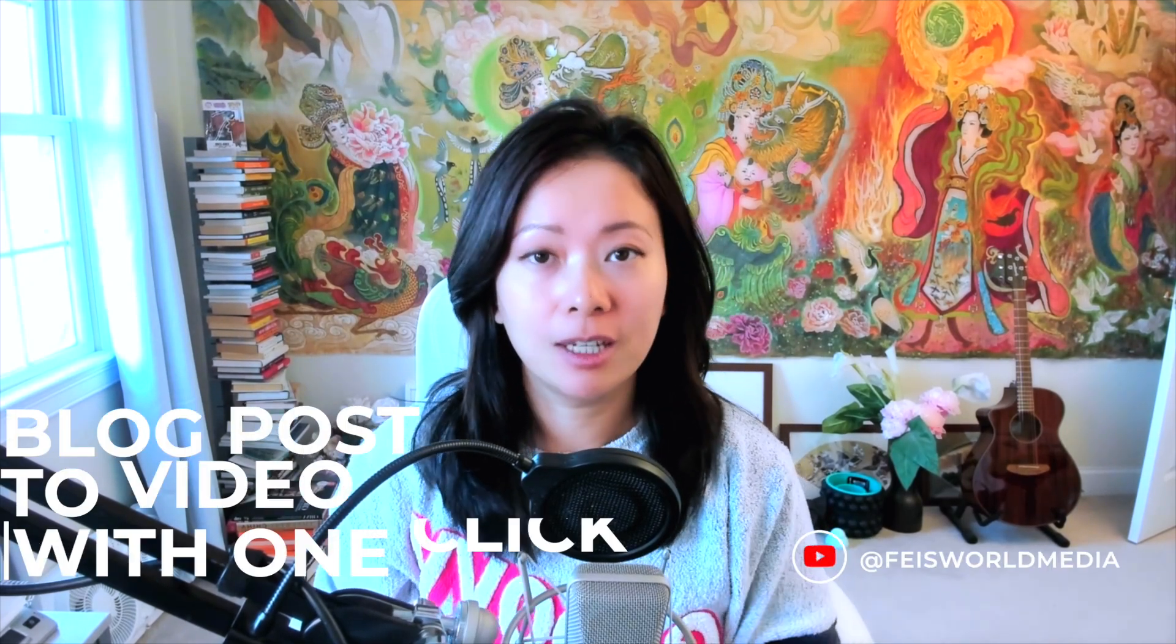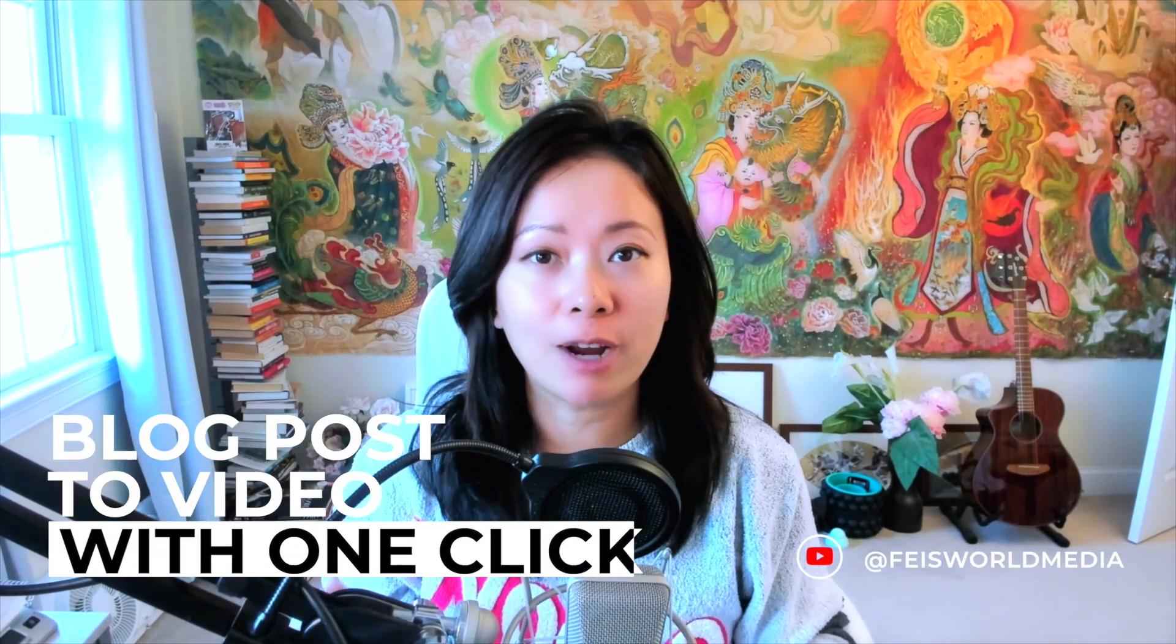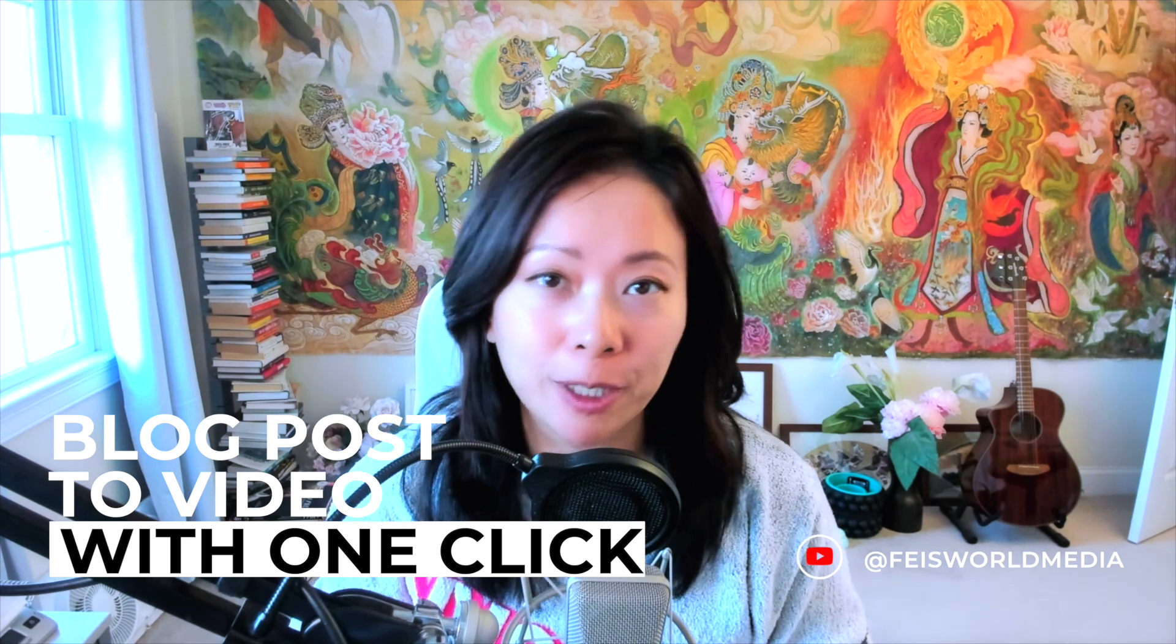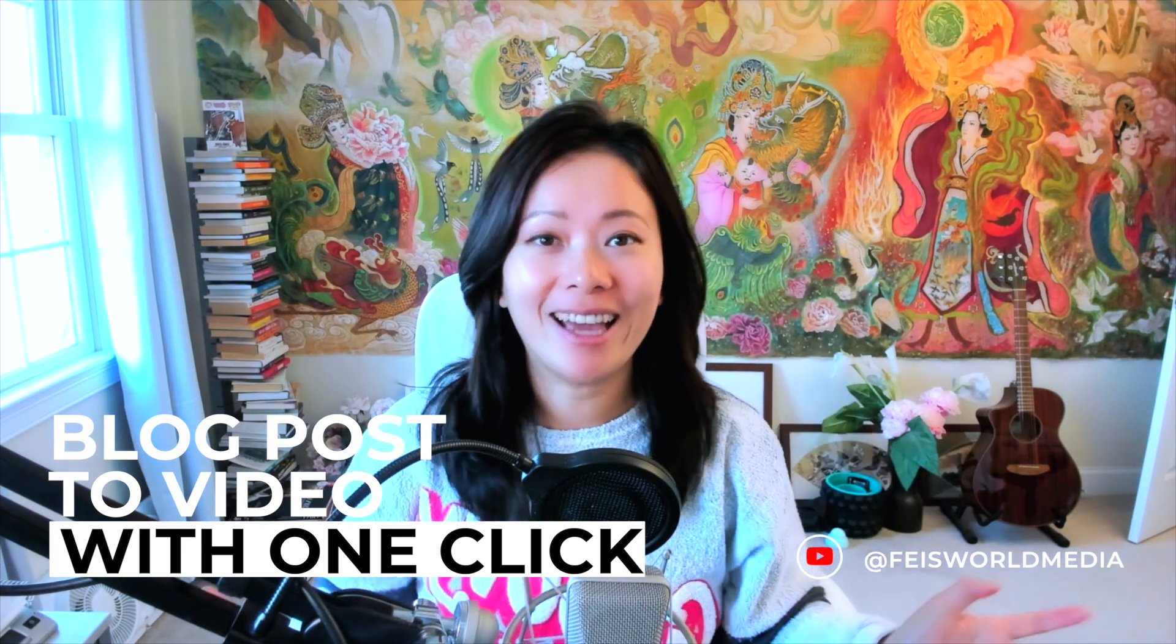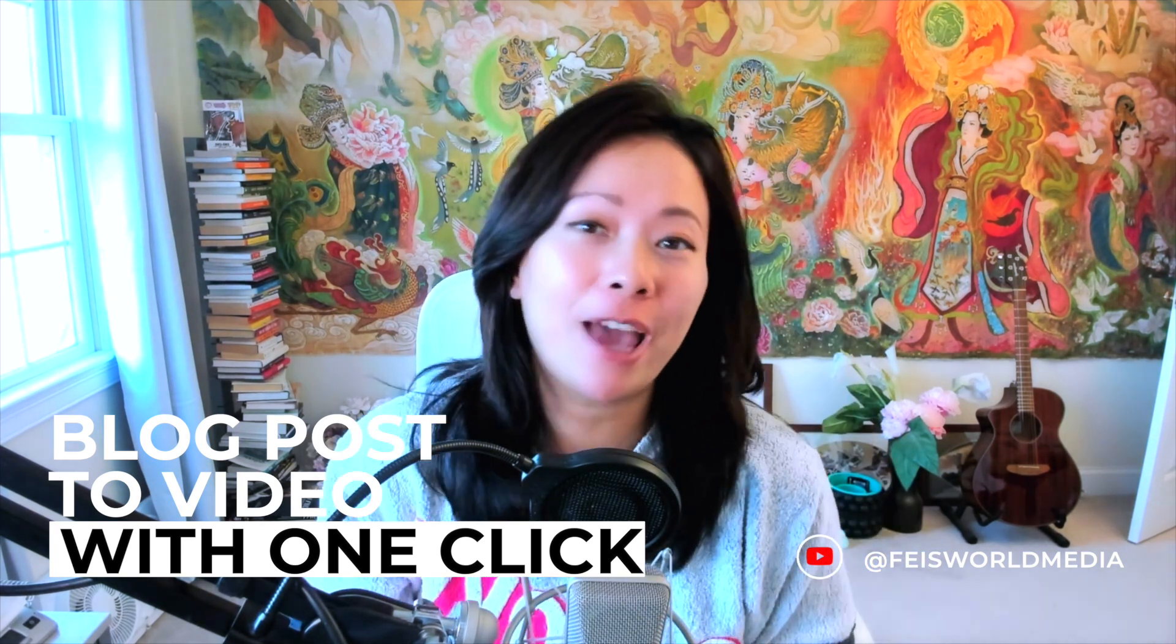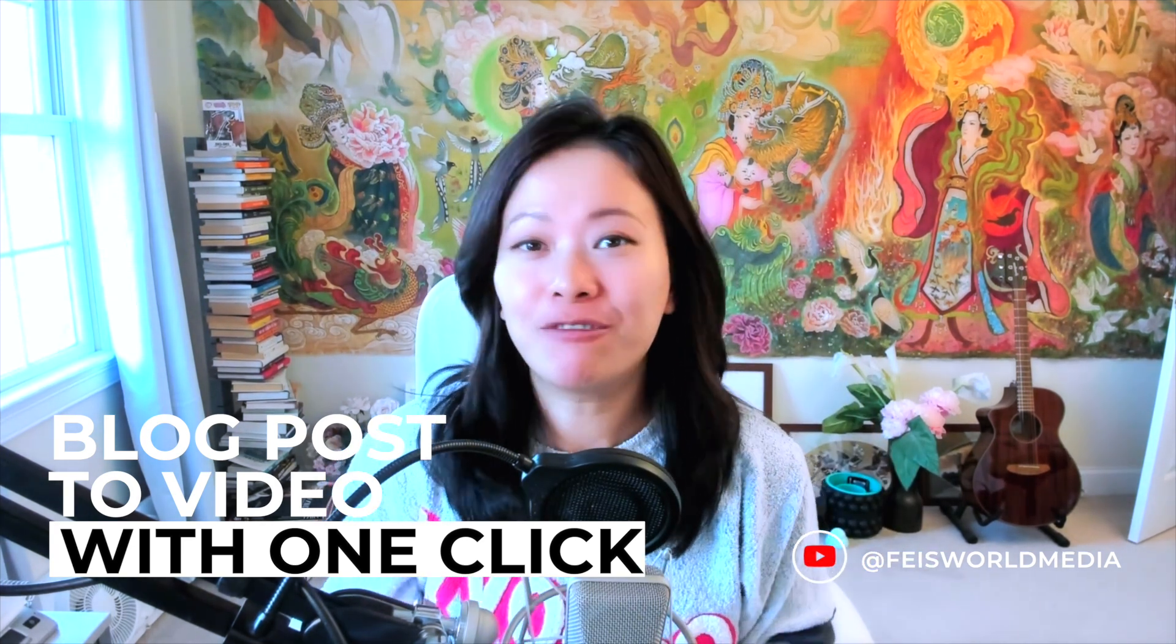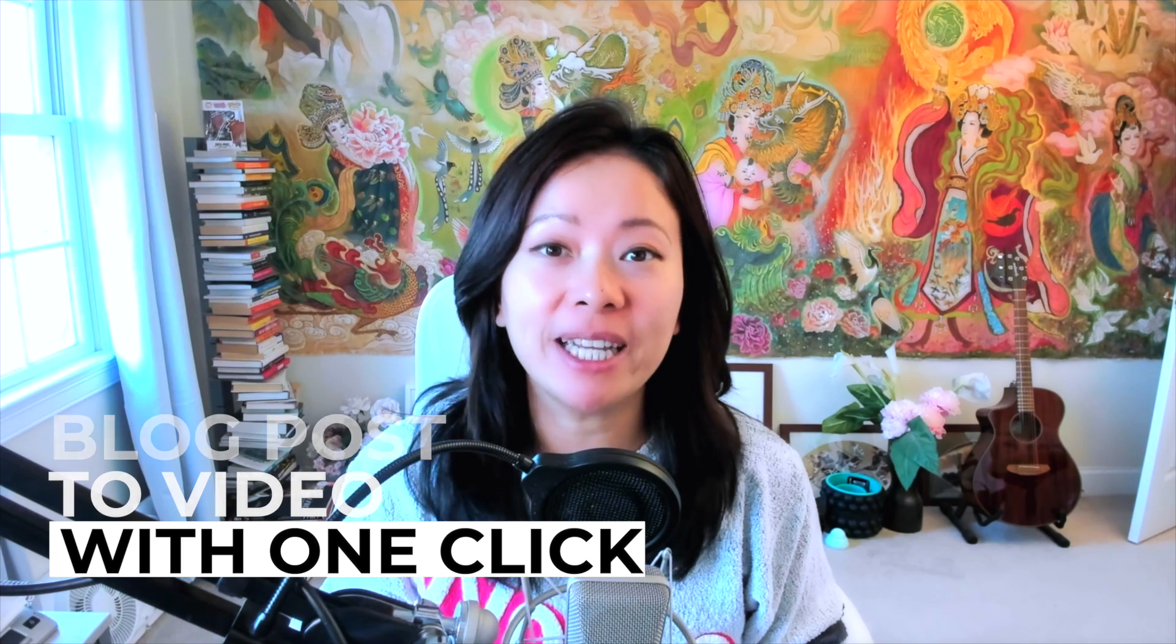What if I tell you that you can create videos and slideshows directly from your blog post with just one click? Hey, it's Faye. If we haven't met, I'm Faye from Faye's World Media and I'm here on this channel to teach creators and small business owners just like you to create content strategically without wasting your time and that actually drive real business results.